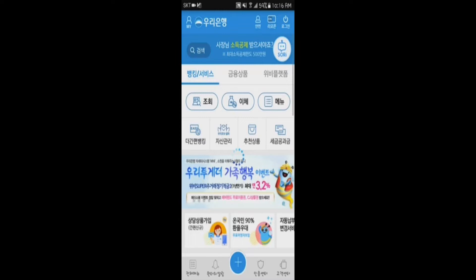When you open the app, you will first see on the top of the screen a blue underlying section called BANKING and SERVICE.